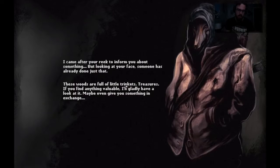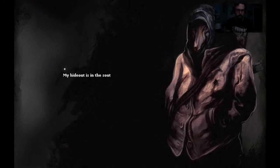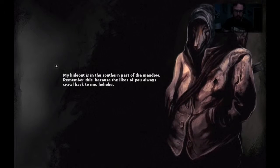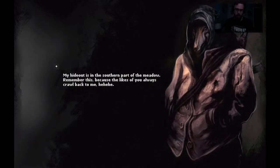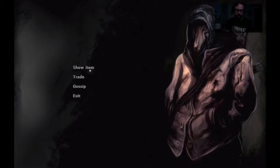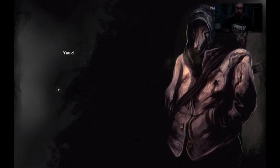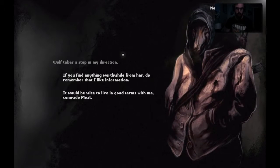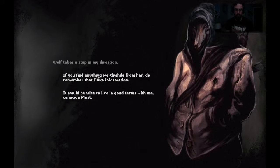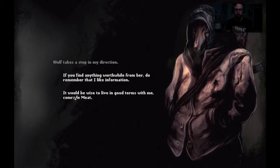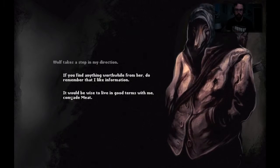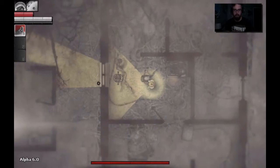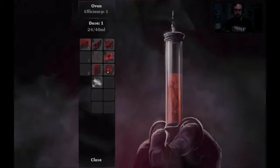These woods are full of little trinkets, treasures. If you find anything valuable I'll gladly have a look at it, maybe give you something in exchange. My hideout is in the southern part of the meadow. Remember this because the likes of you always crawl back to me. Show him the dark hag. Same thing, he knows. New journal entry. Wow, okay, it's a little bit more aggressive than I remember him.